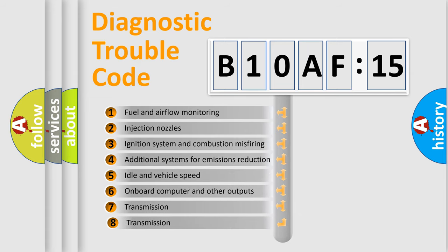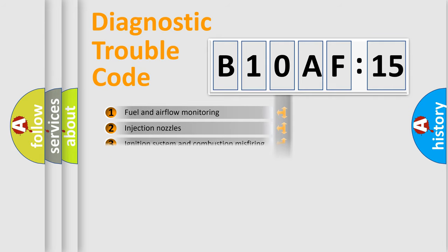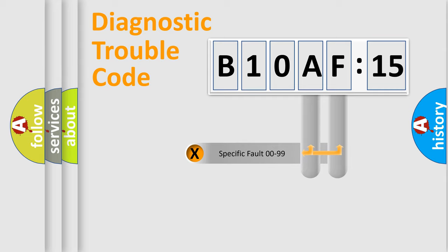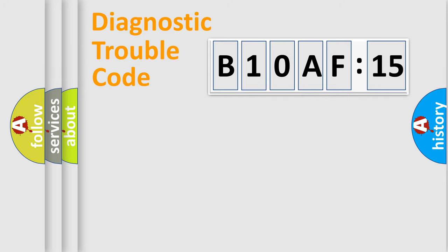The third character specifies a subset of errors. The distribution shown is valid only for the standardized DTC code. Only the last two characters define the specific fault of the group.